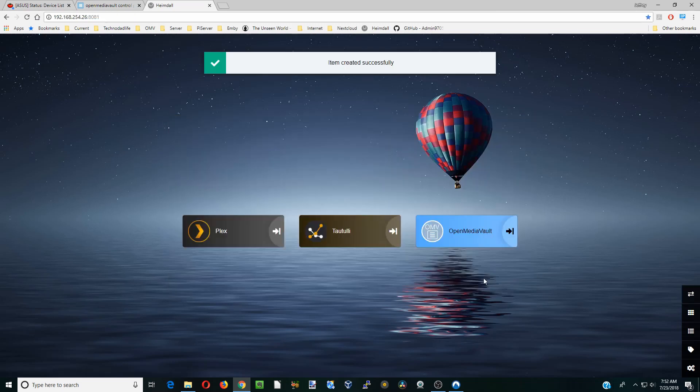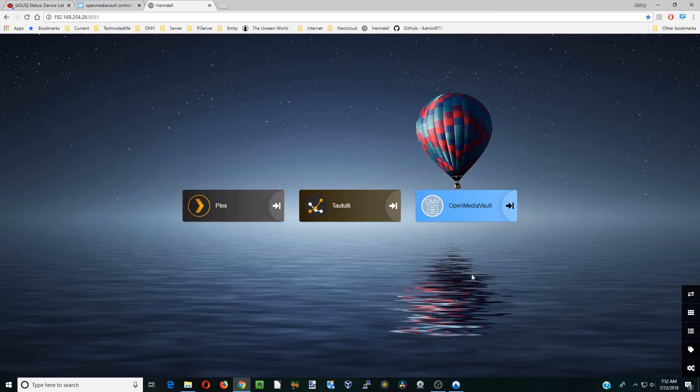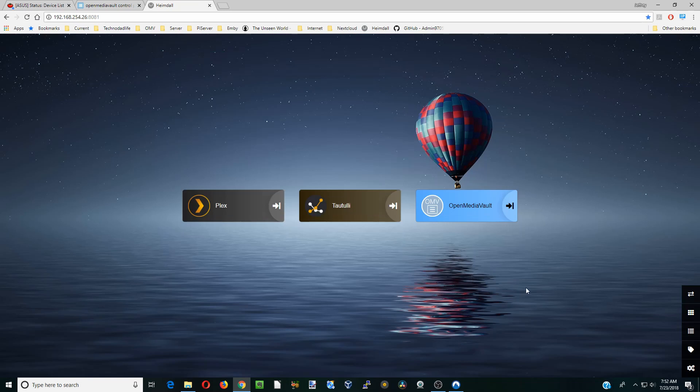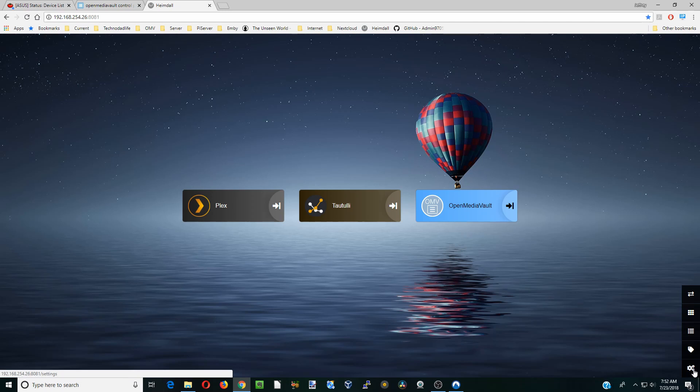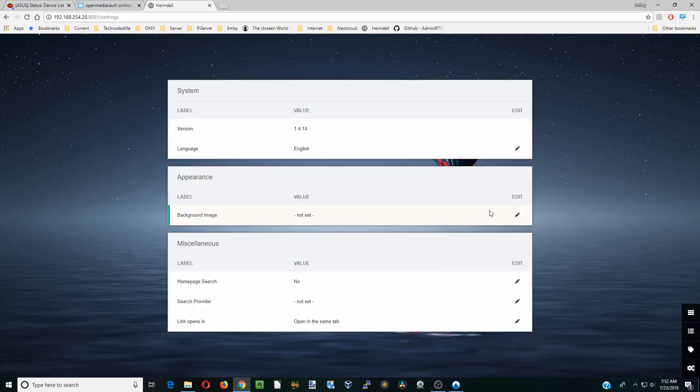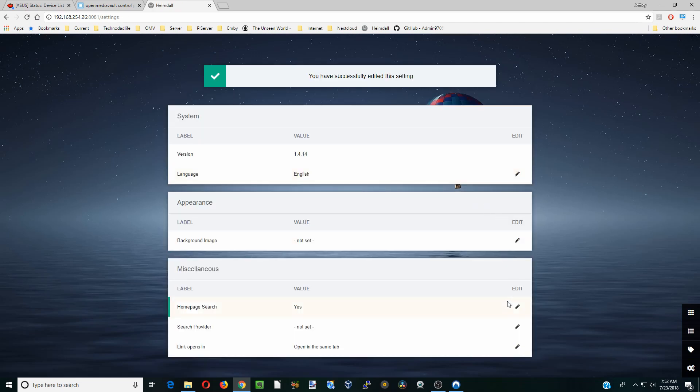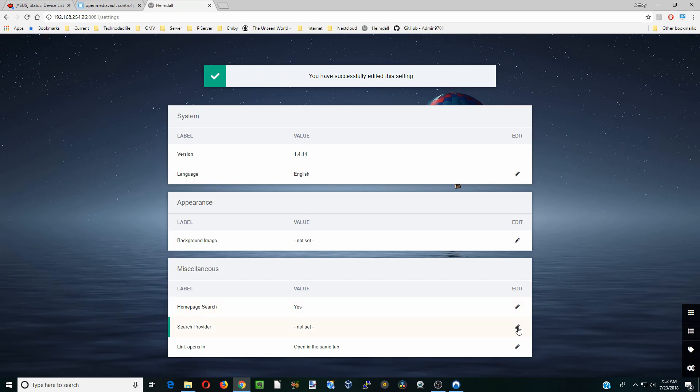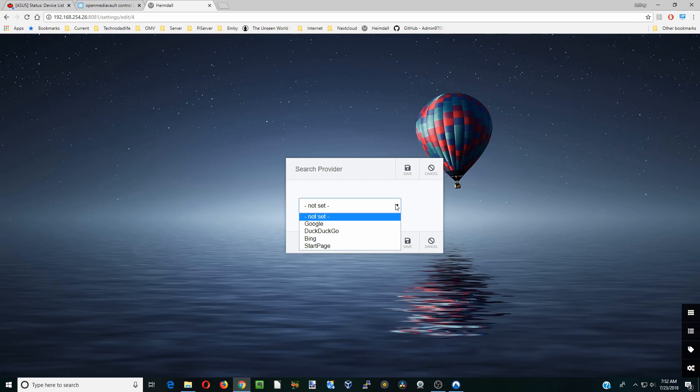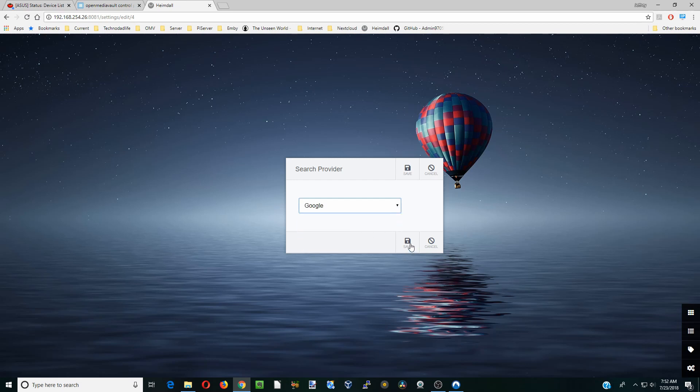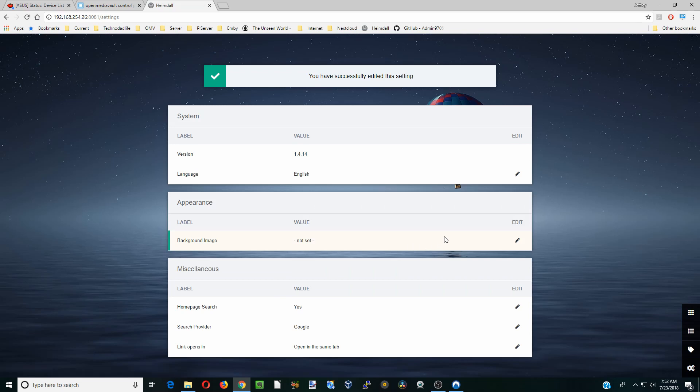OK, so now we have three items. We're going to customize this just a little bit more. So we're going to click on the gears in the bottom right corner. You can change the background image here. You can change your languages. We're going to add a search option. So we're going to just click on that and click save. And then we have to set a search provider. We can do Google, DuckDuckGo, Bing, or Start Page. We're going to just save it Google. Click save.